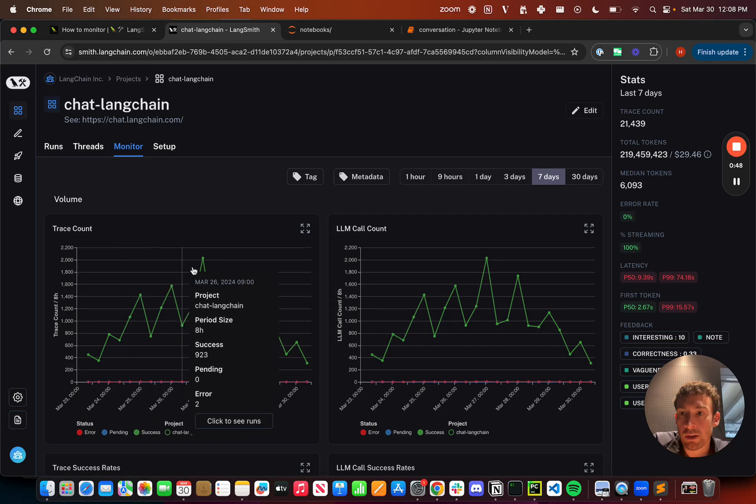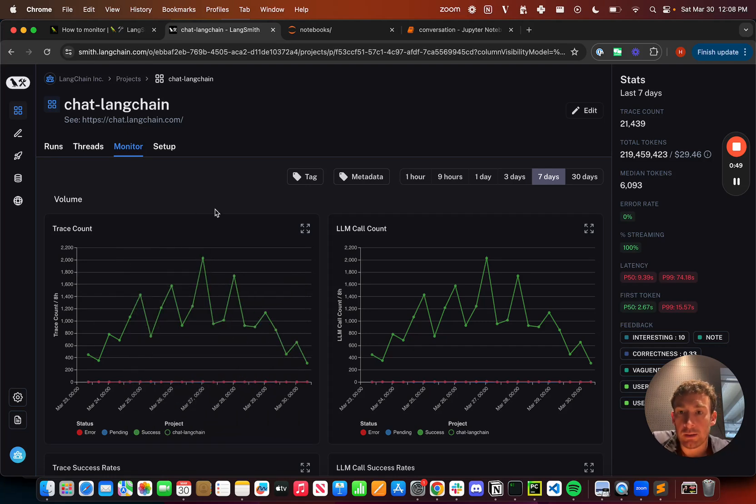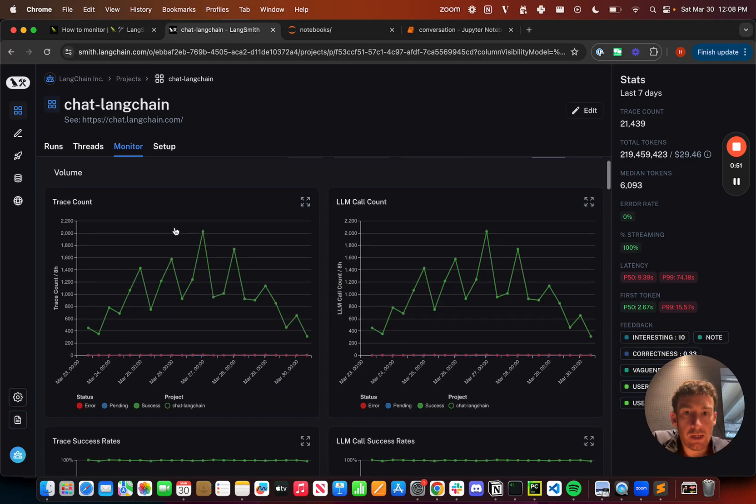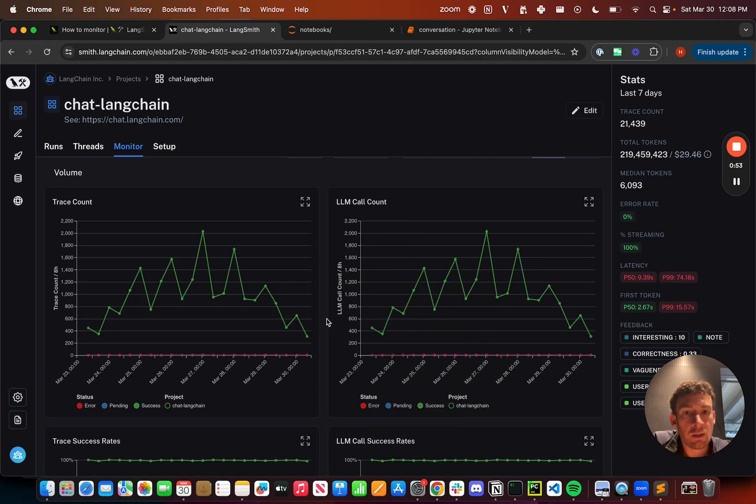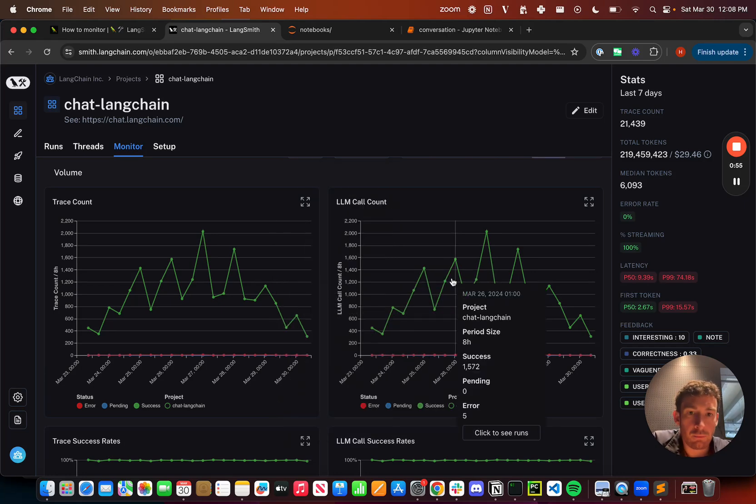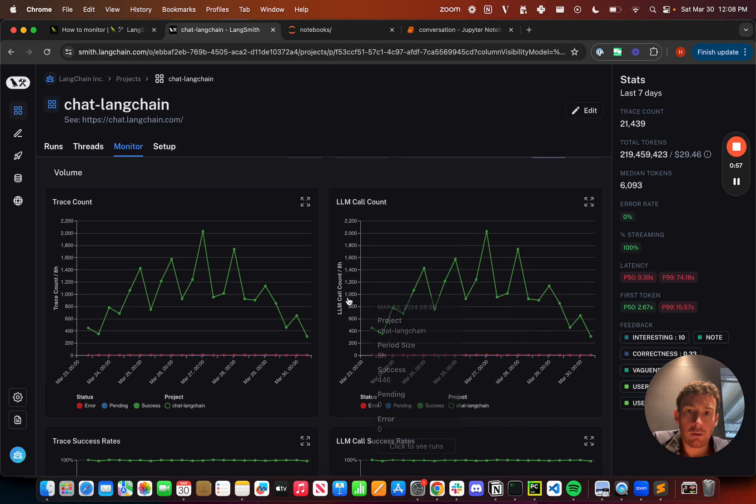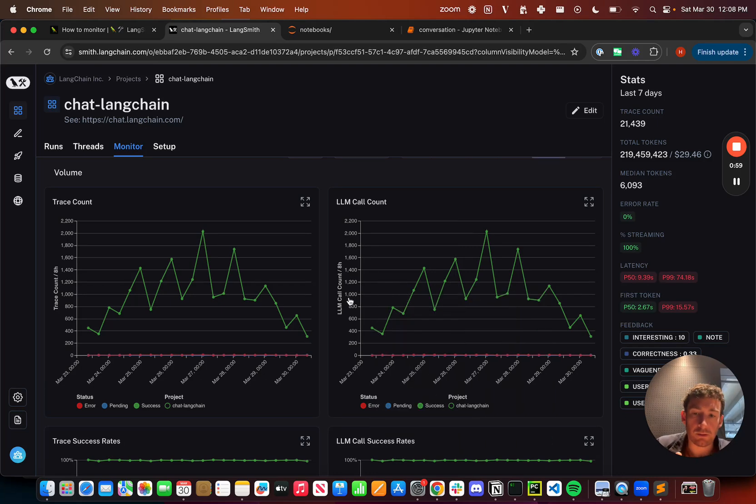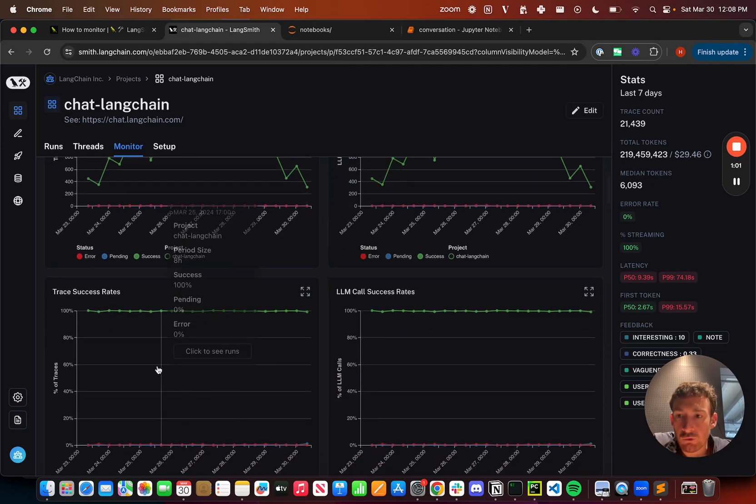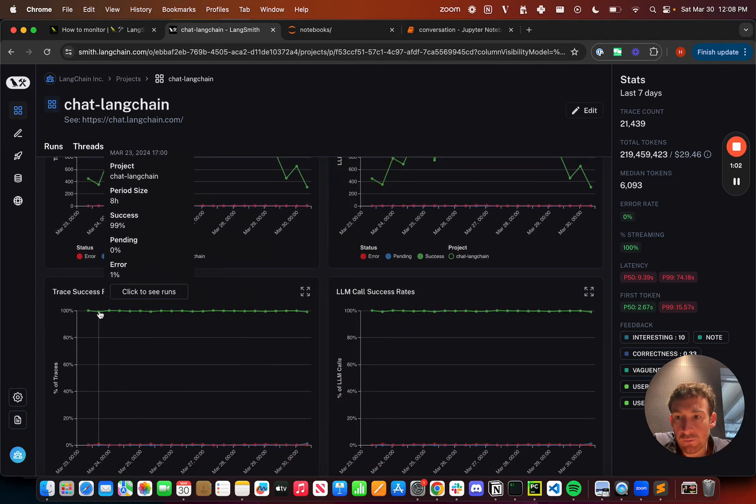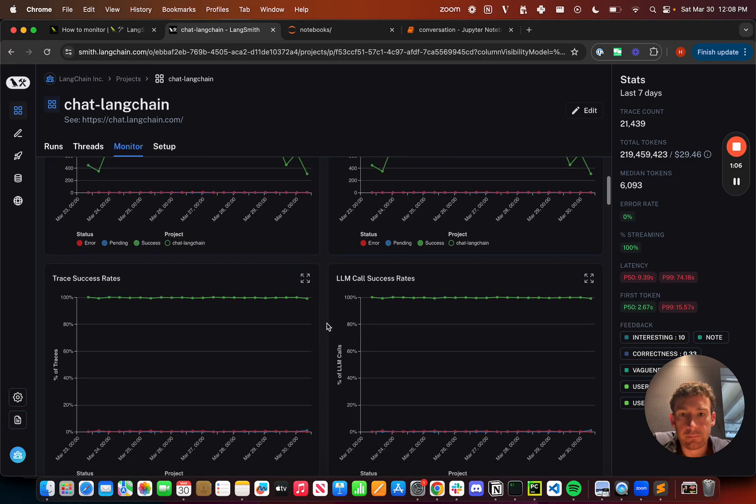So here, this is just a basic count of traces over time and of LLM calls over time. So here, you know, they correlate pretty heavily, but it's possible that these could not be as closely correlated. I can also see the trace success rates over time. So I see that I had a slight dip here, but other than that, it's pretty good.